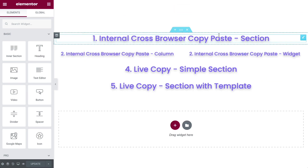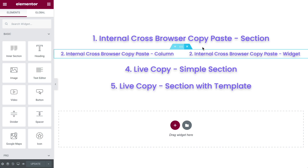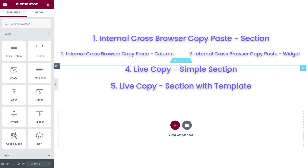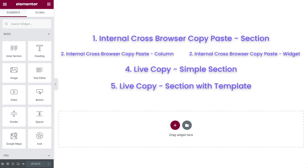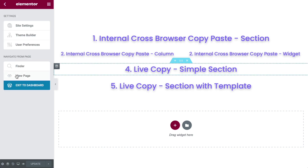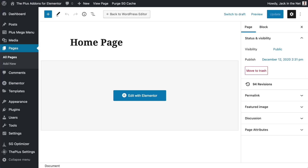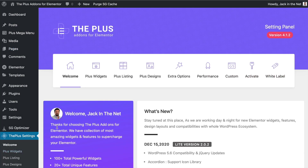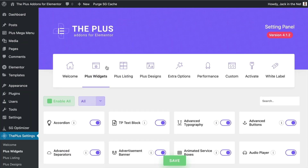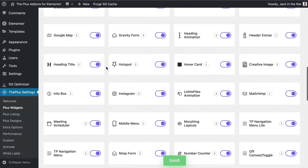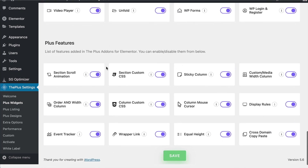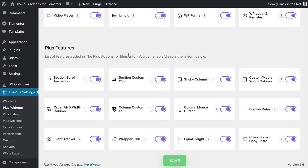We're going to start with a section, then I'll show you how to copy across a column, then a widget, and then we're going to have a look at how we can actually live copy things over from the Plus Add-ons website over to yours. The very first thing we need to do is come out of here and exit to the dashboard. We want to go down to the Plus settings, then scroll down to find the Plus features, which is down here, and we are looking for the cross-domain copy and paste.